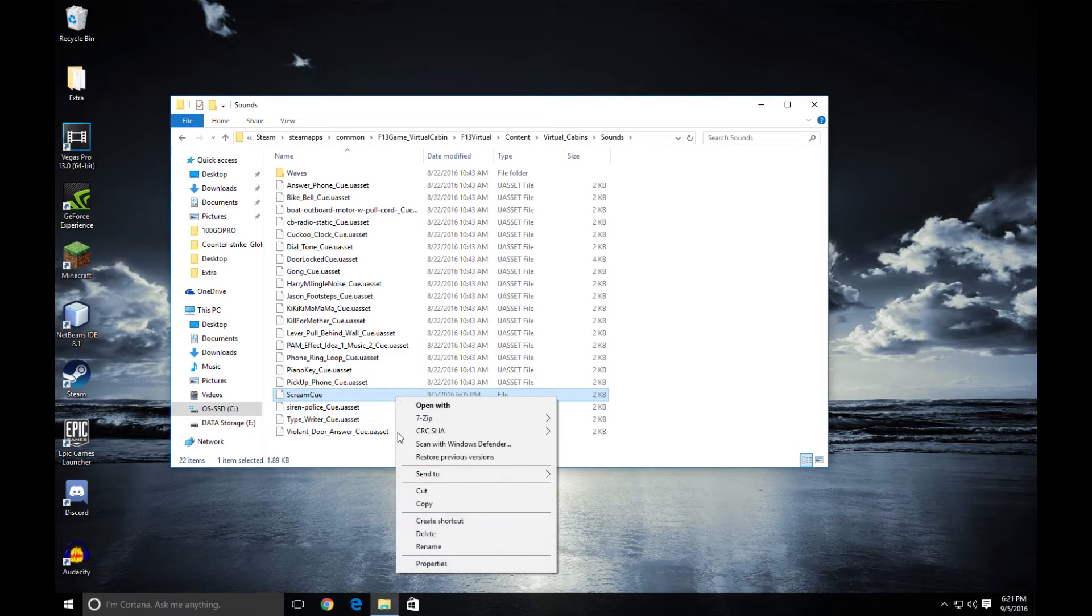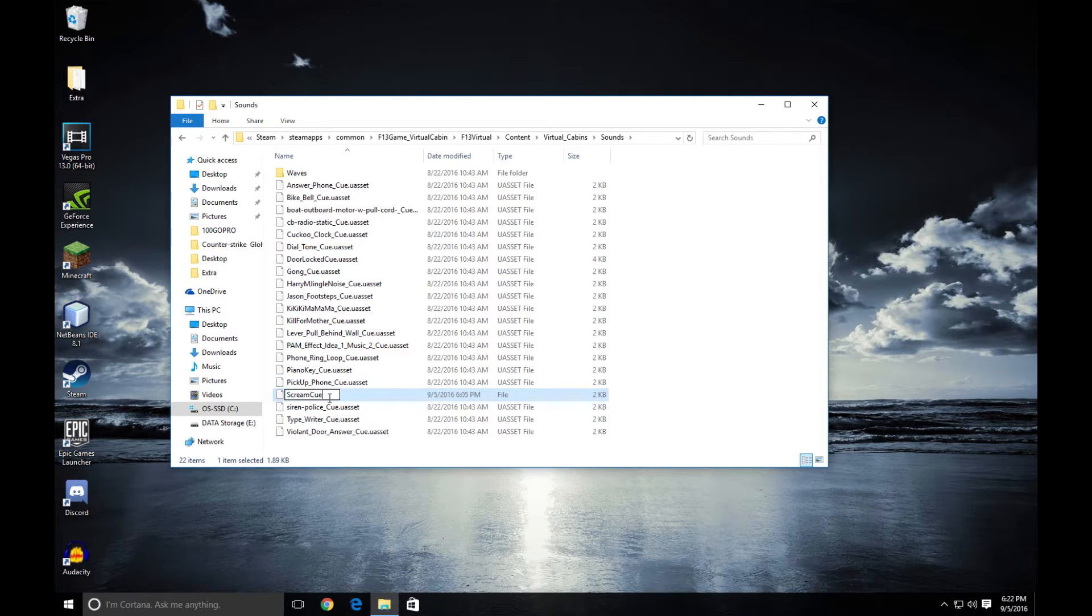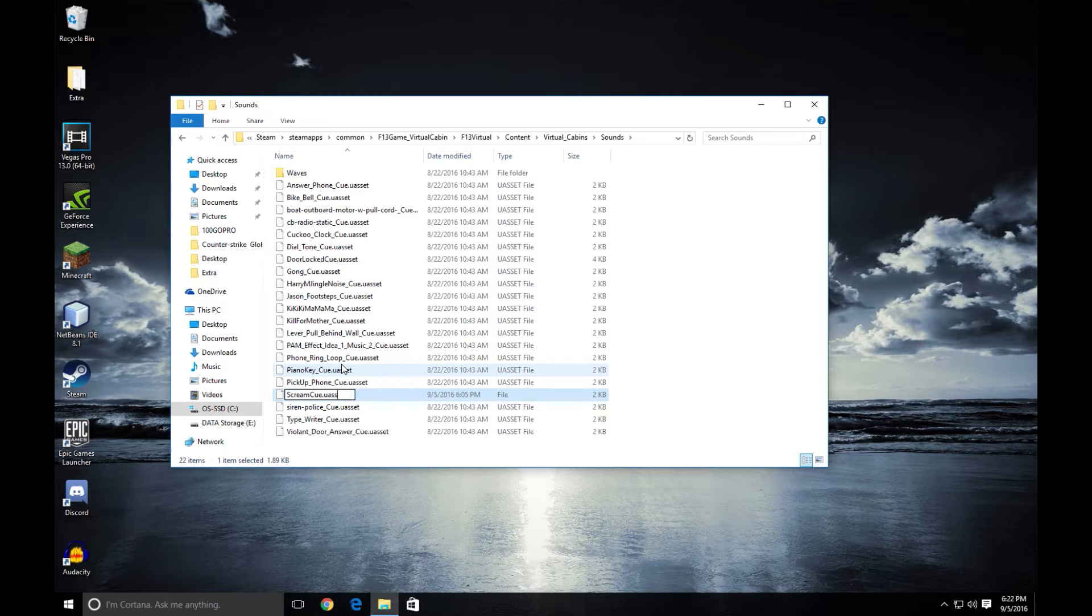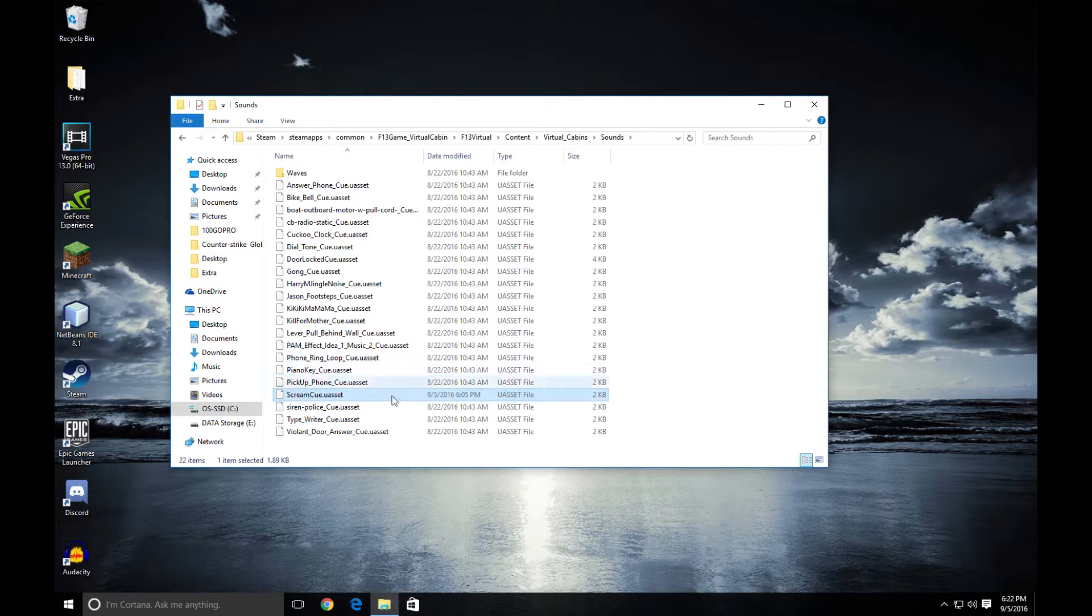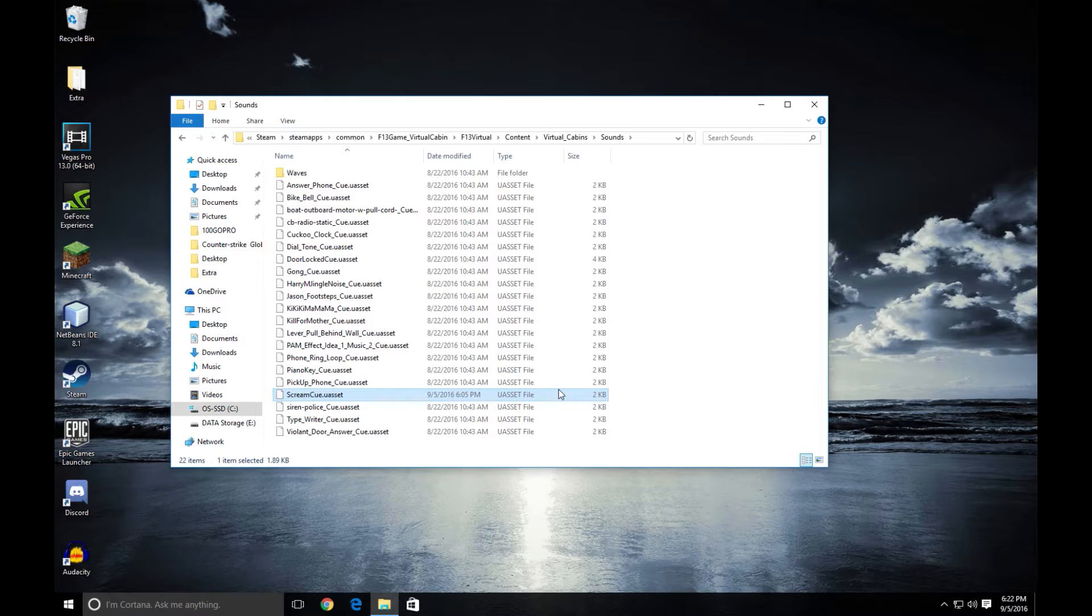When you want to put it back, if you want to put it back, just rename the file again, put .uAsset after it and you'll see right over here it's a uAsset file again and it will function as intended.